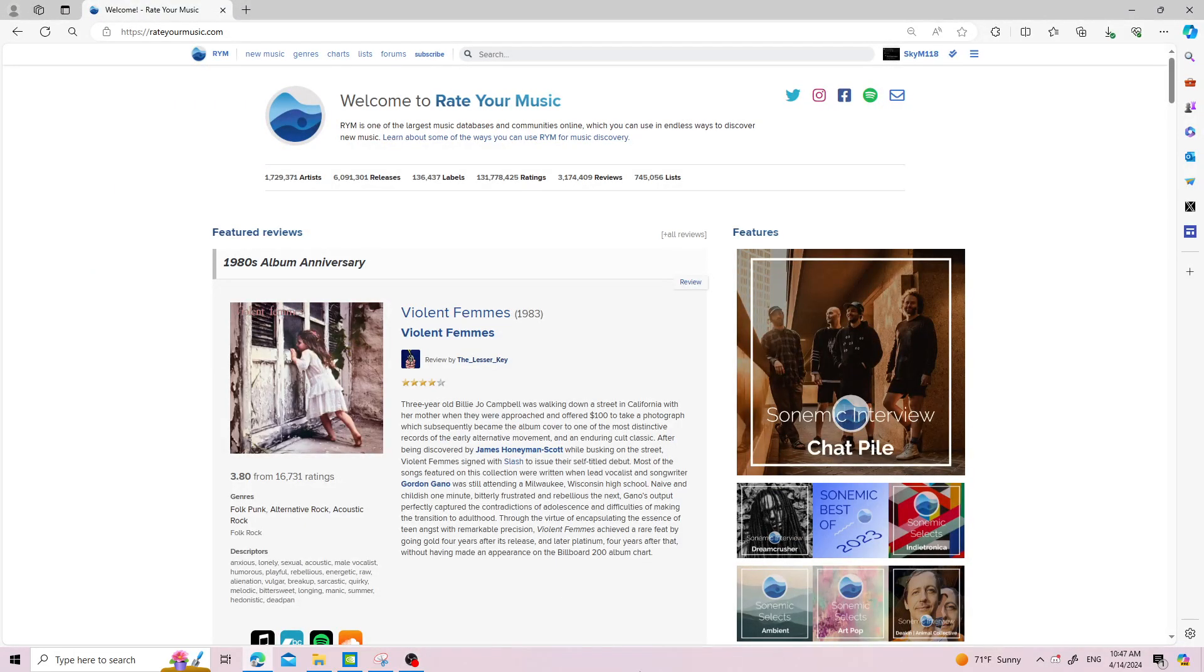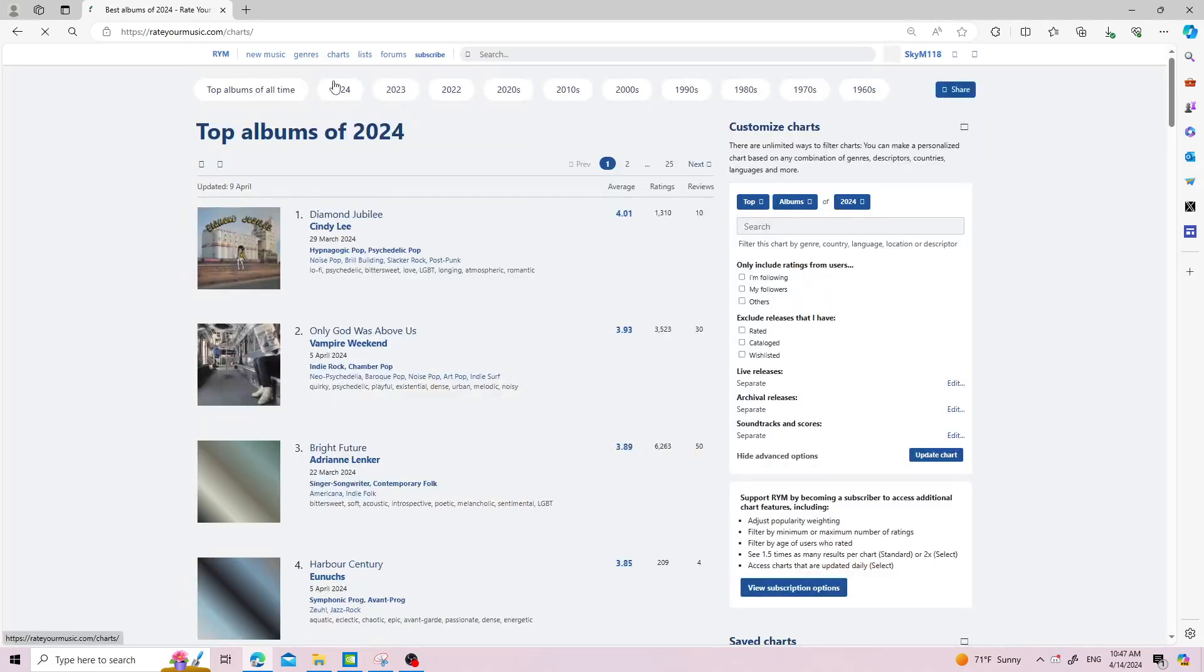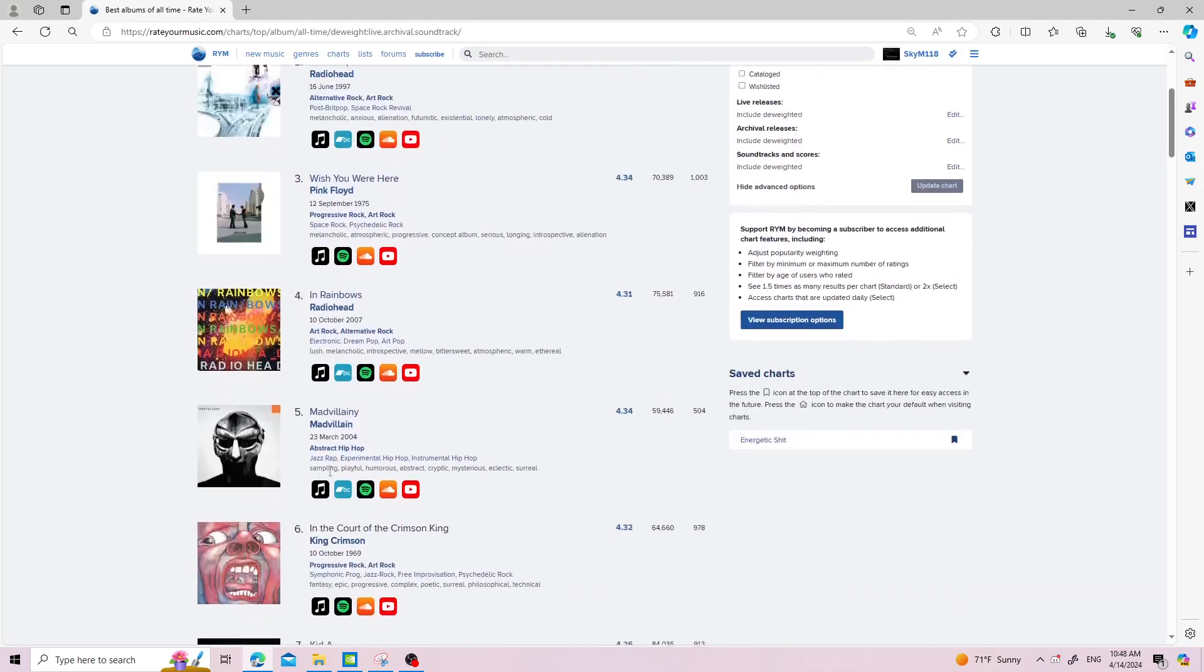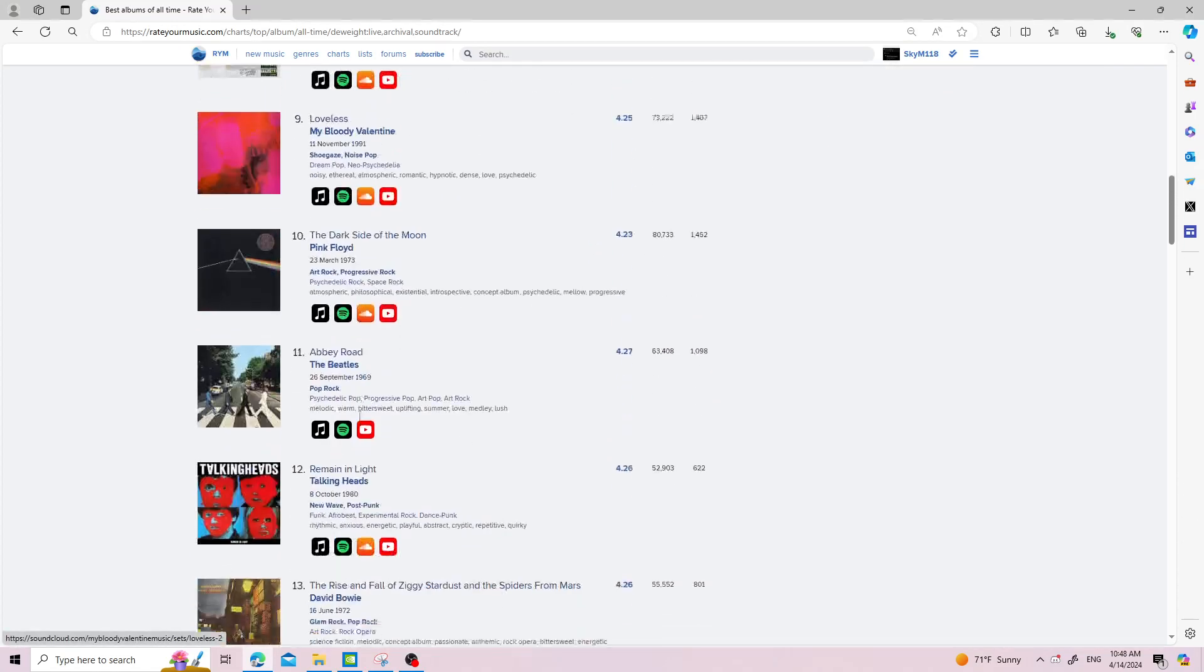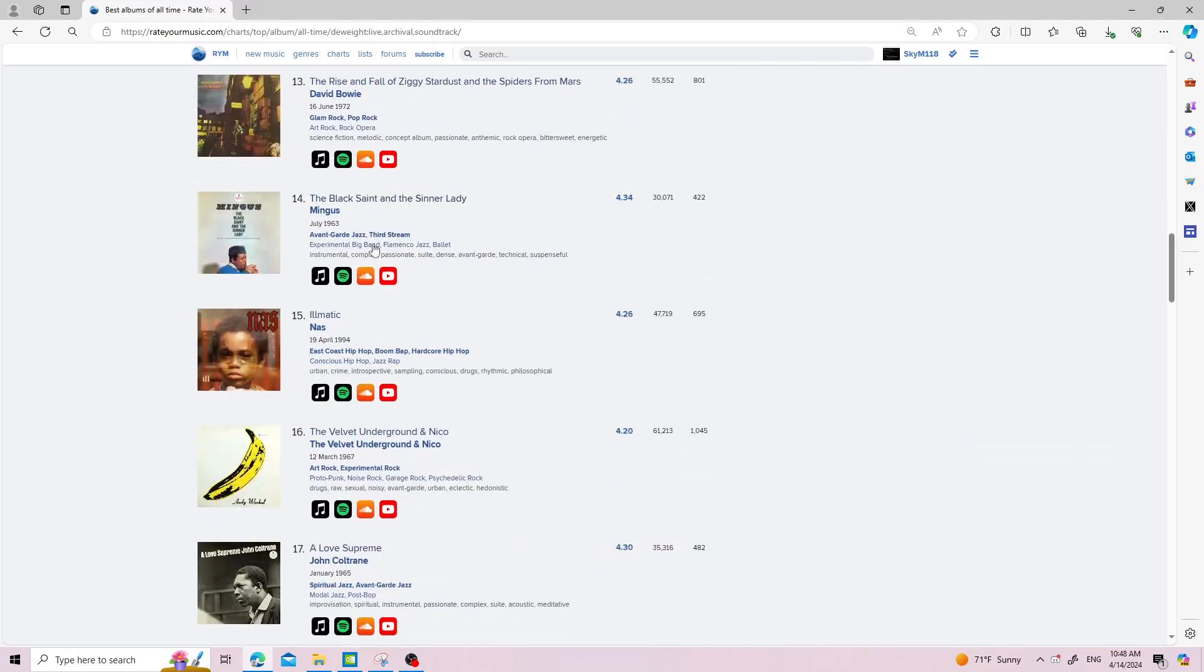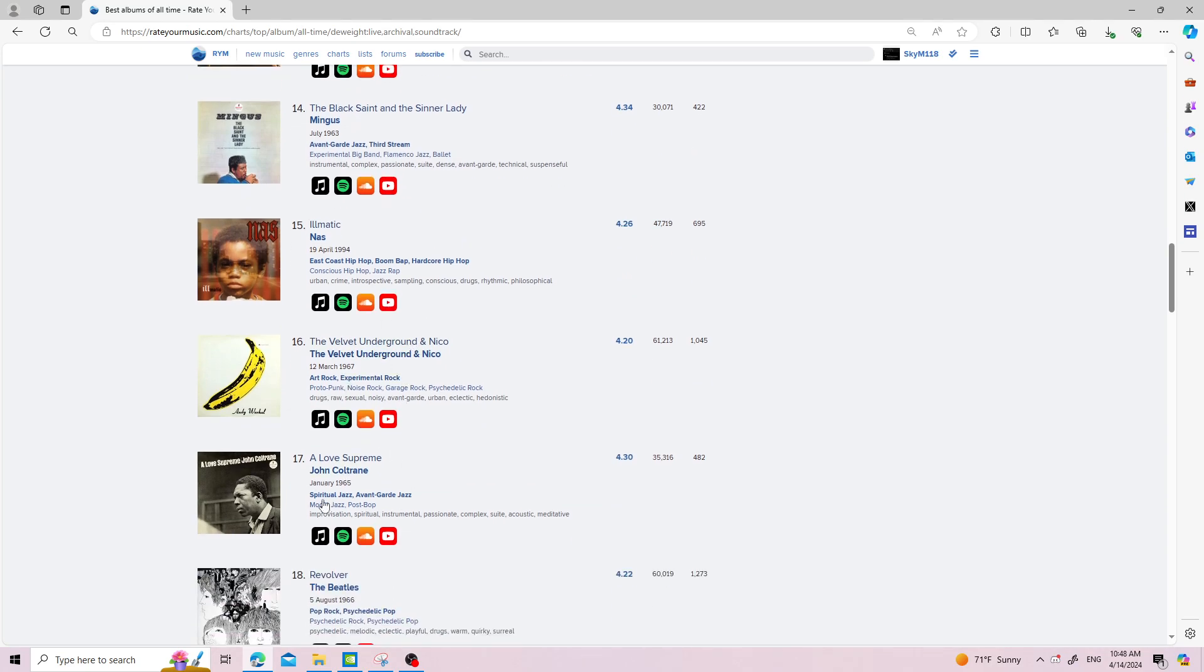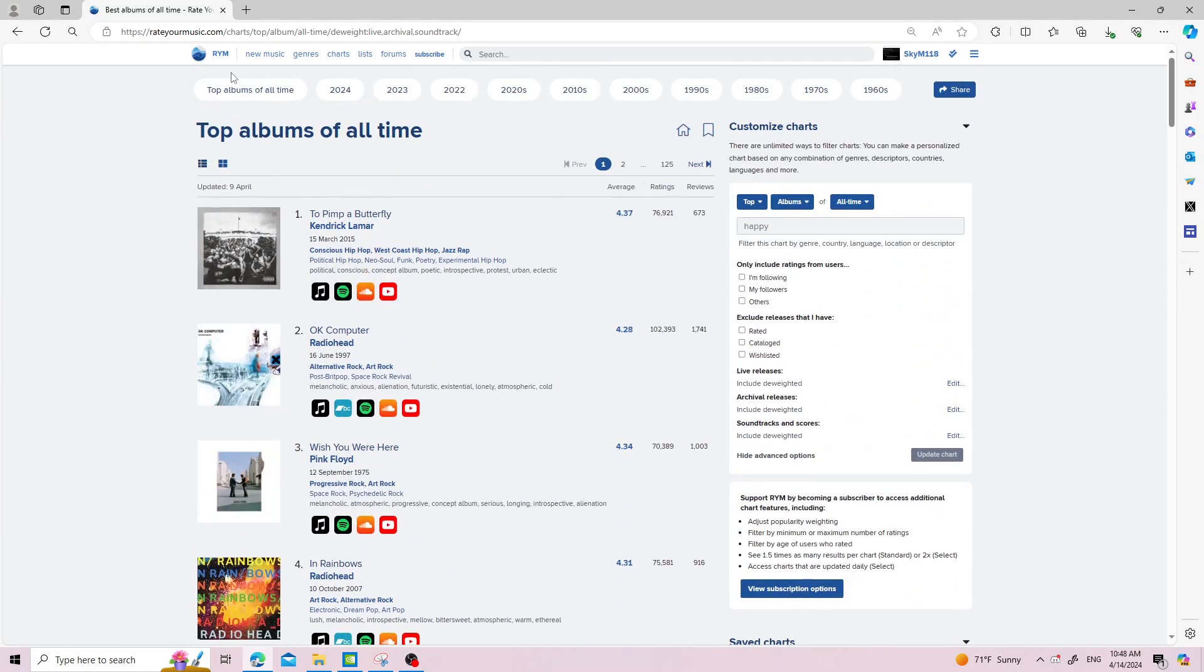So this is a pretty much completely unscripted tutorial on how to actually navigate RateYourMusic. This website seems a little intimidating. You go to the charts, go to the all-time, and you're like, okay maybe you've heard of these and then you're like, what's this? Well, I'm gonna show you how to navigate around.